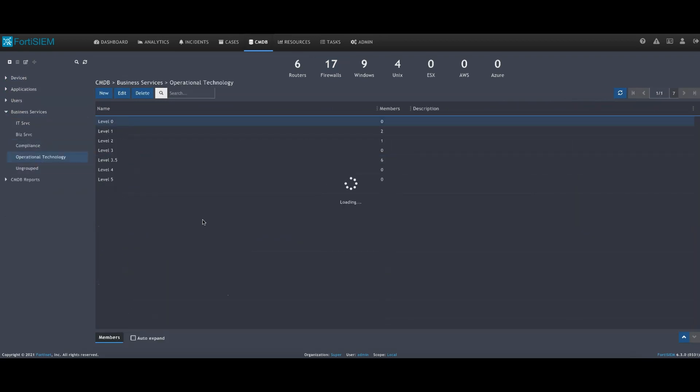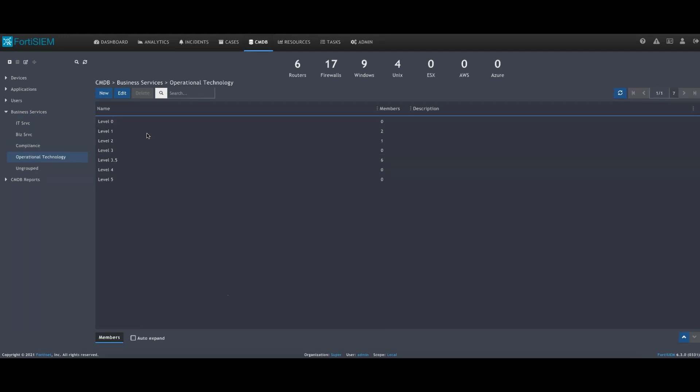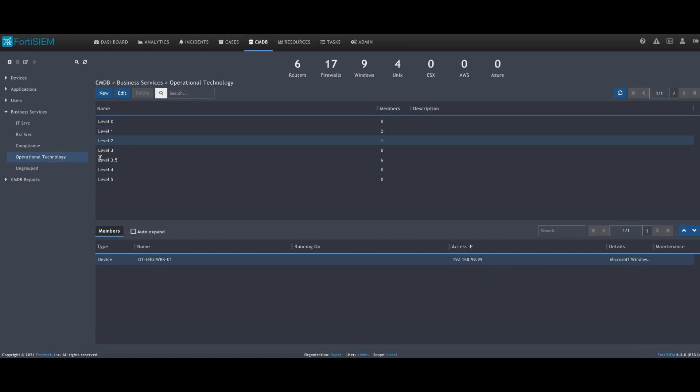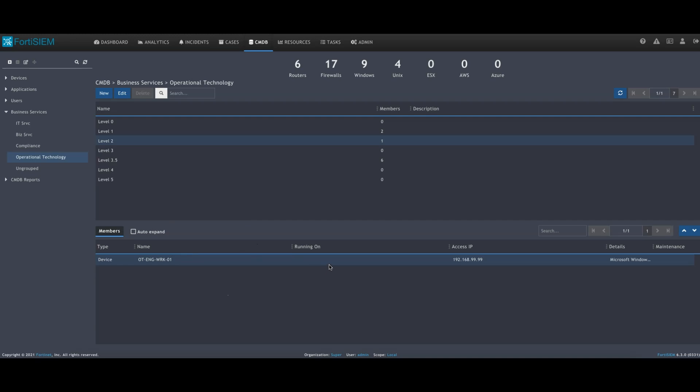How you would do that is you would move into the business services and operational technology different groups where you can see you've got your different levels. We've got, for instance, a PLC, and the PLCs are modeled in level one. Under level two, we've got some engineering workstations, and that engineering workstation is also associated with the high risk device we saw.